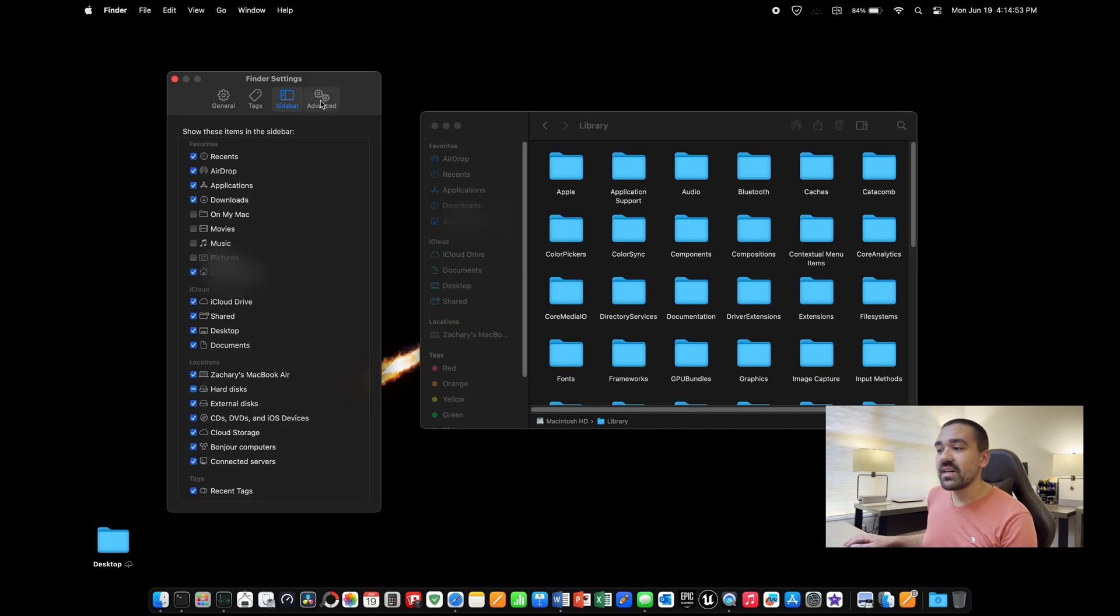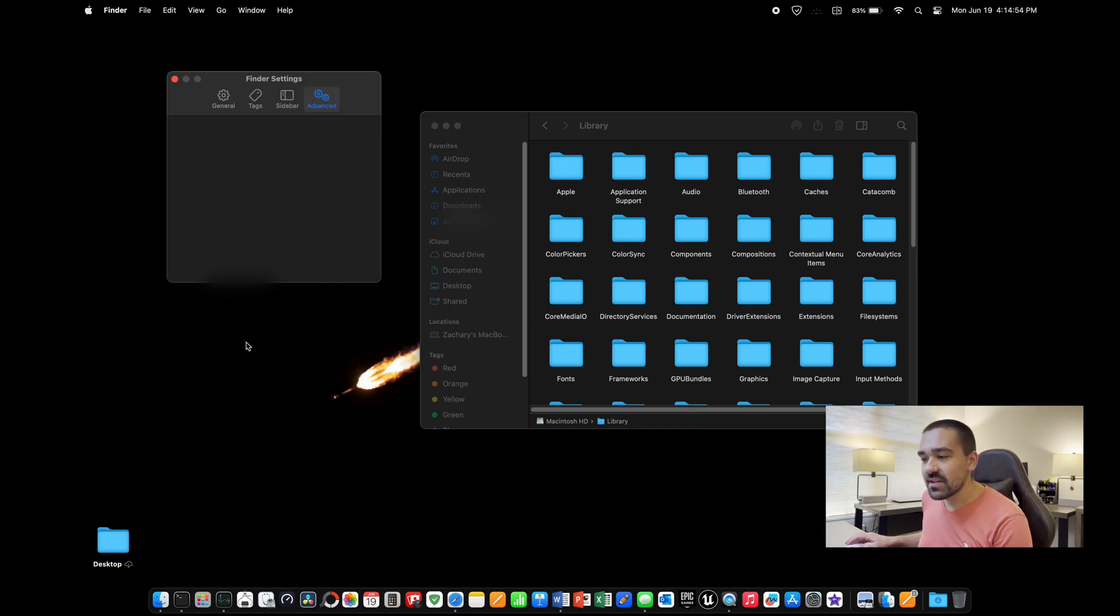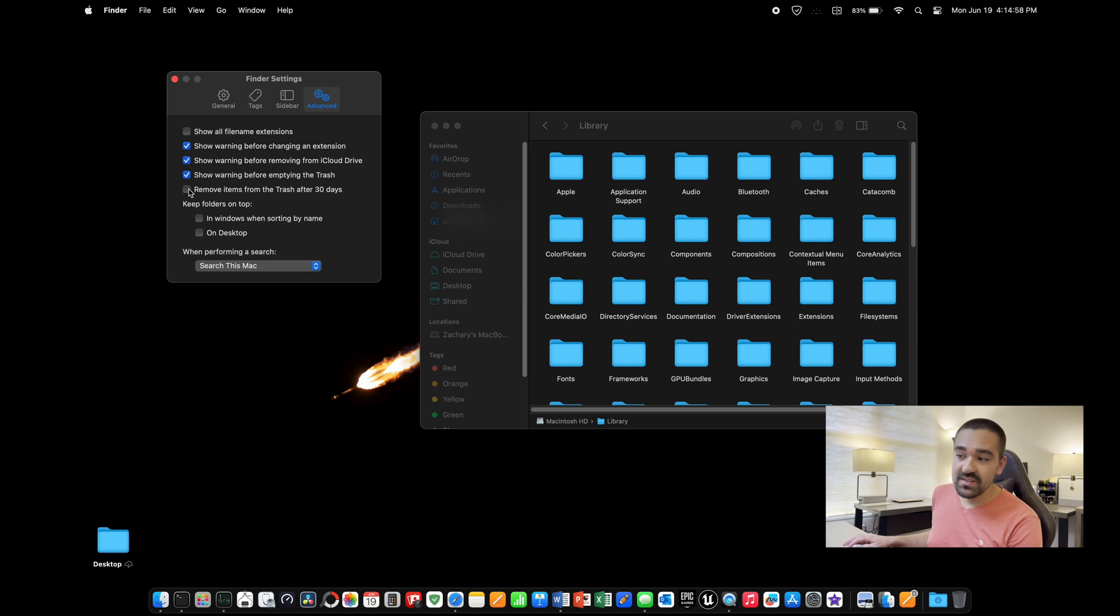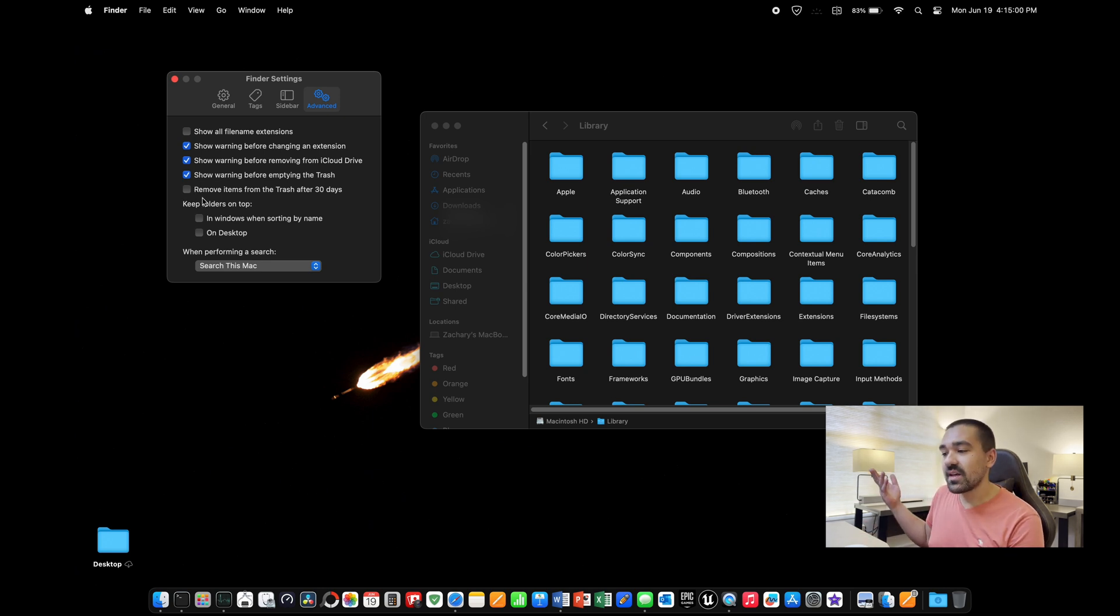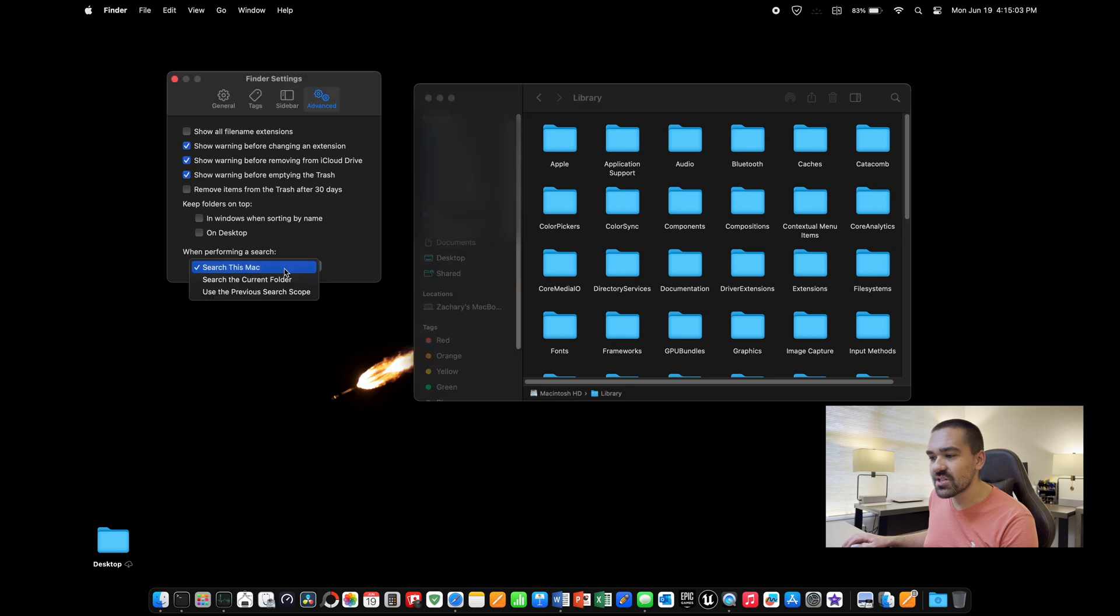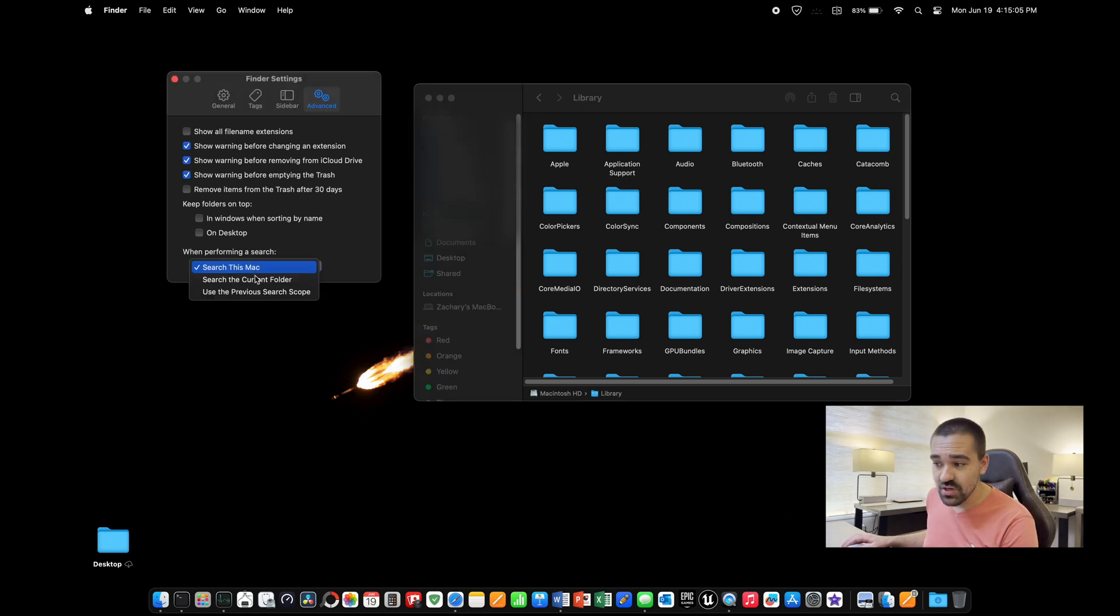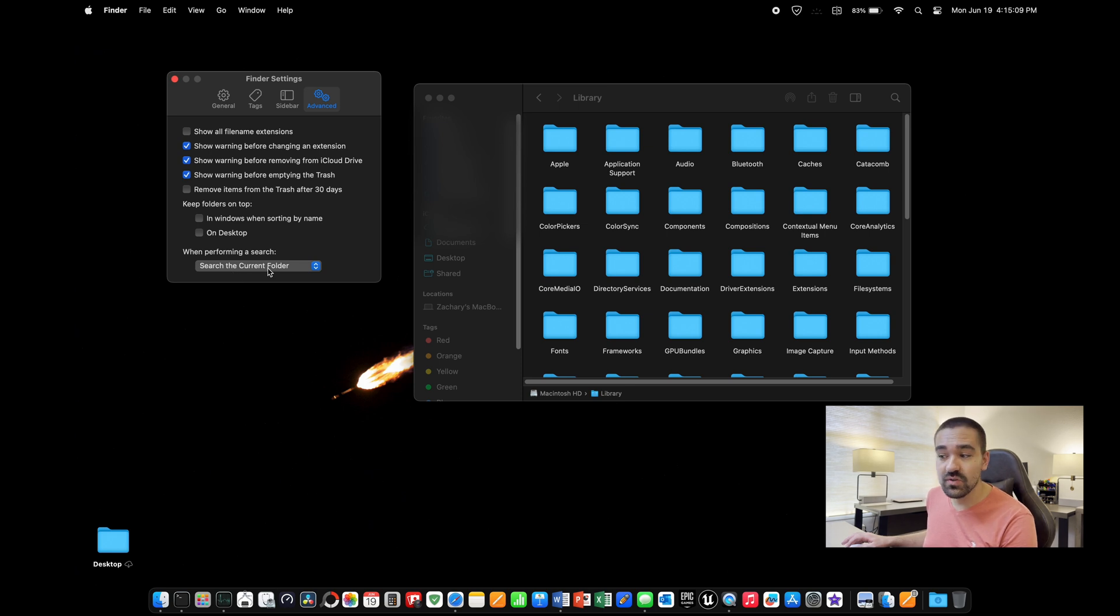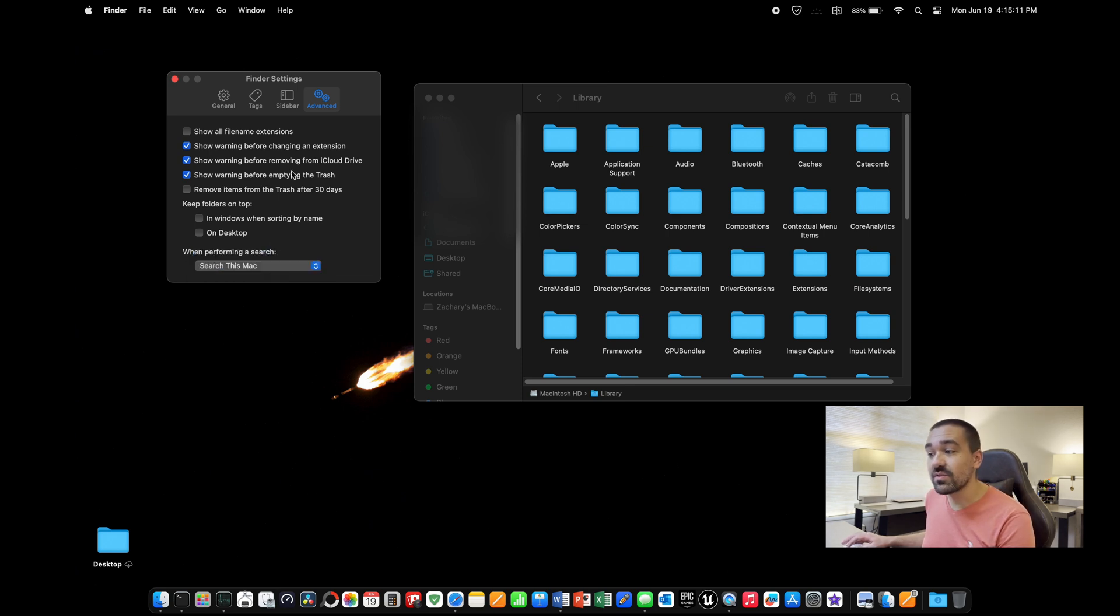Some settings over here in advanced, you can click on that. If you want to remove items from the trash after 30 days by default, you can enable that. Some people like it, some people don't. Also, when you search in a folder, you can change it to search the whole entire Mac when you search, or just search the current folder that you're in. Most people prefer to search the current folder, but change that to whichever you prefer.